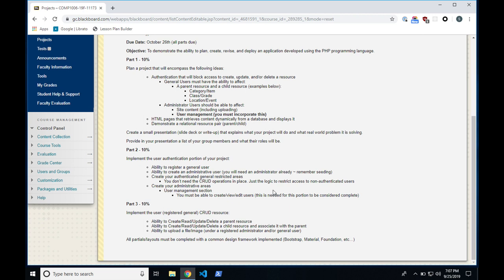Part two is actually starting the programming part — you're going to implement user authentication. This is going to be super easy because we're literally going to build this next week, the whole thing, in one class. So you'll have it already. You'll take it out of what we're doing here, implement it into your project, and submit it because it's done. This part will take no time — we're going to literally build it in class.